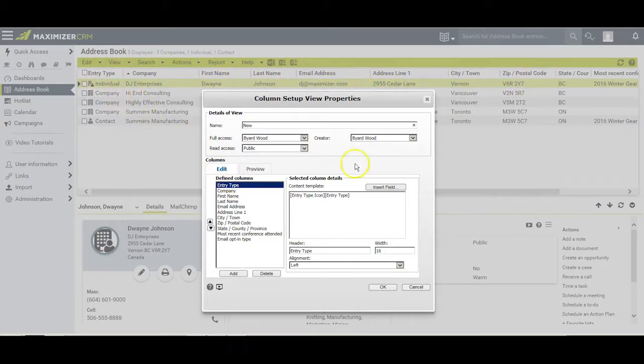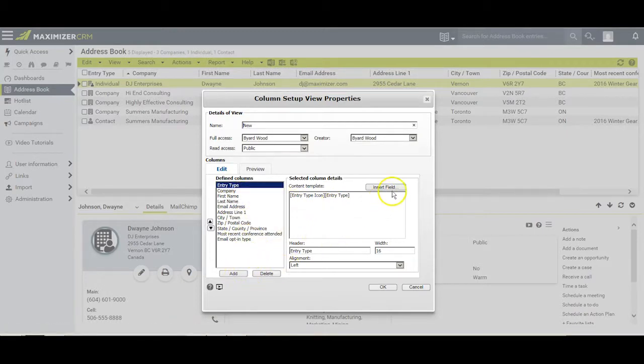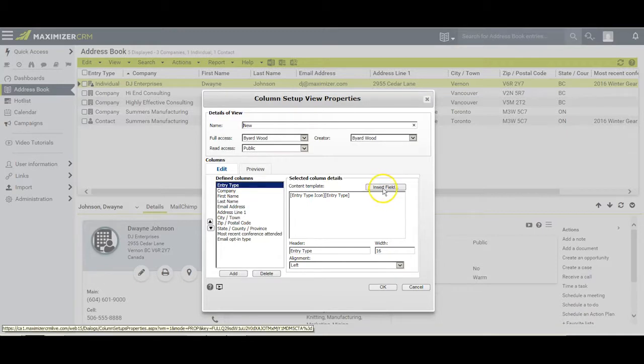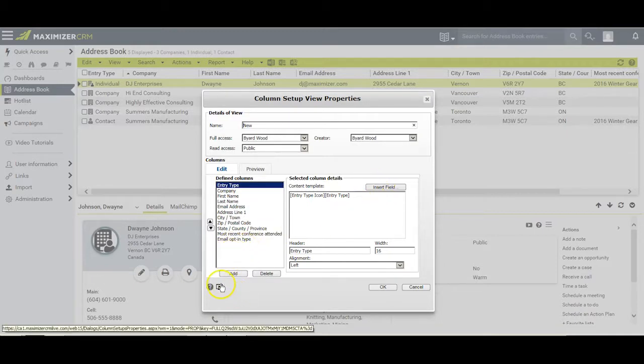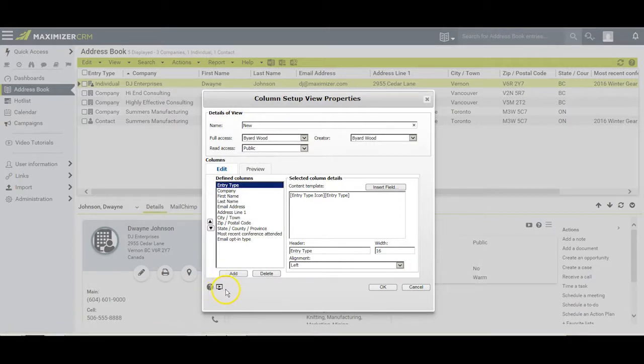To make changes to this column setup, use the add button or delete button and insert fields to show what else you want to see. We have a video that will show you the particulars of how to modify an existing column setup or create a brand new one.